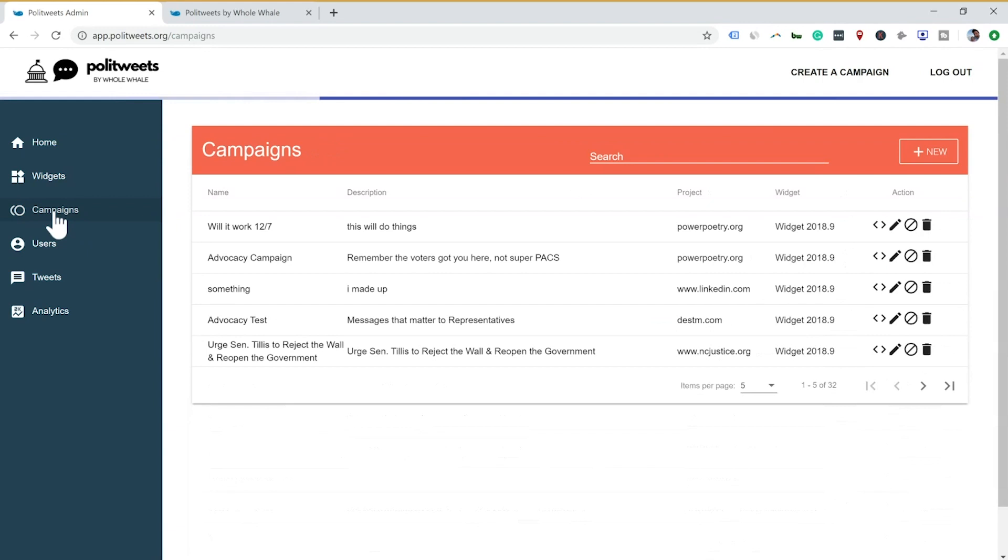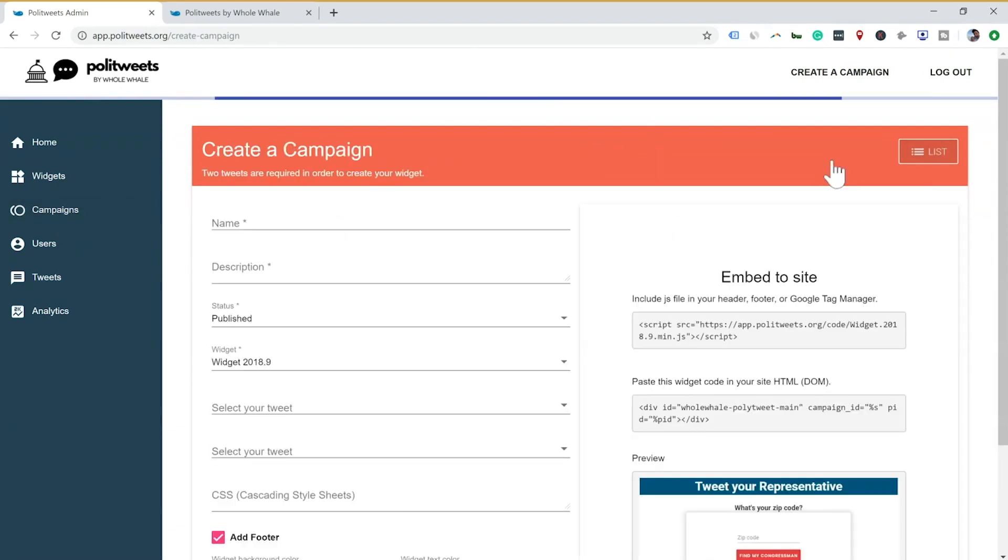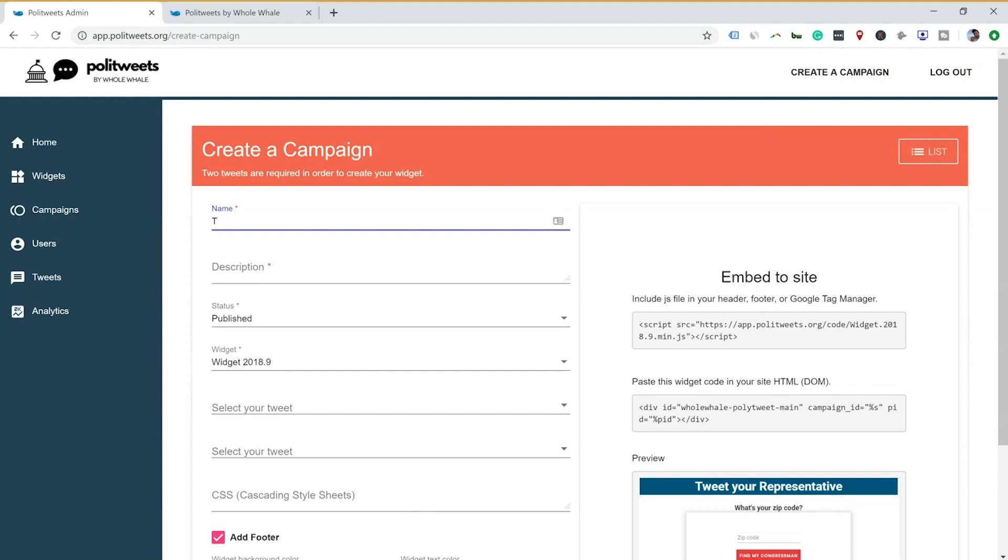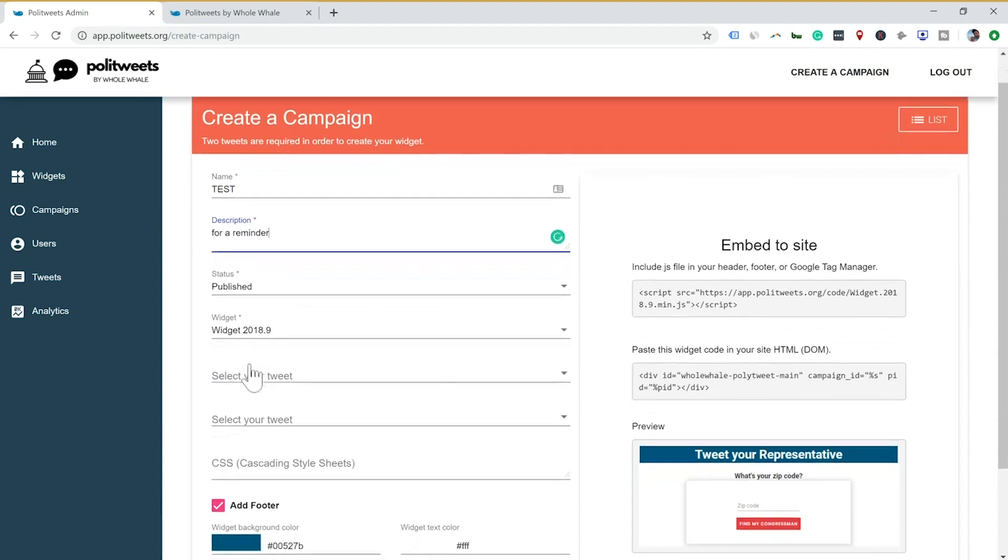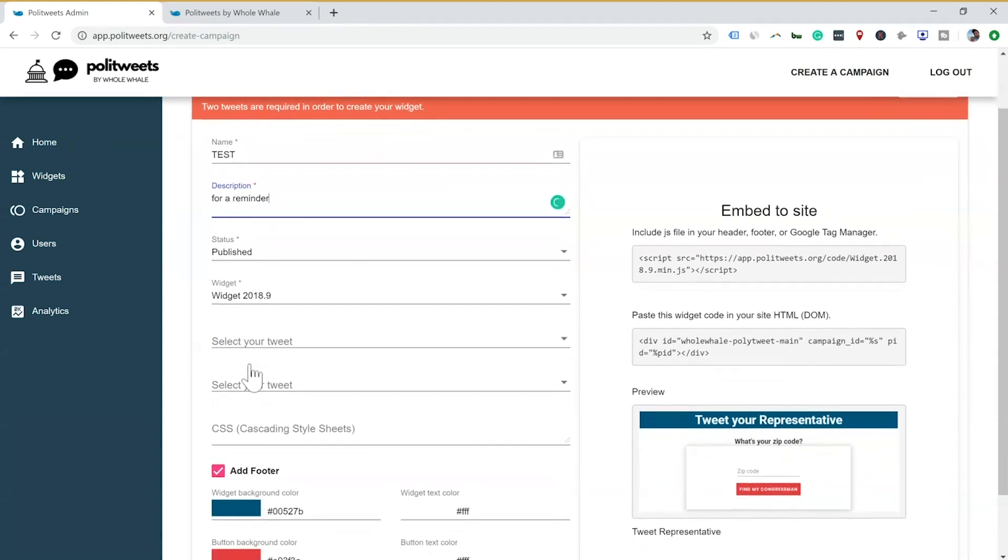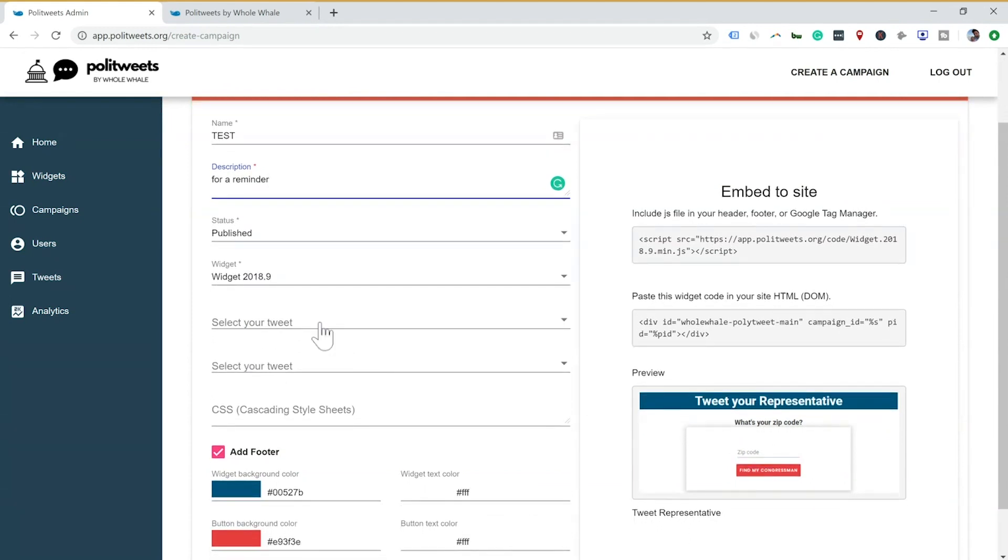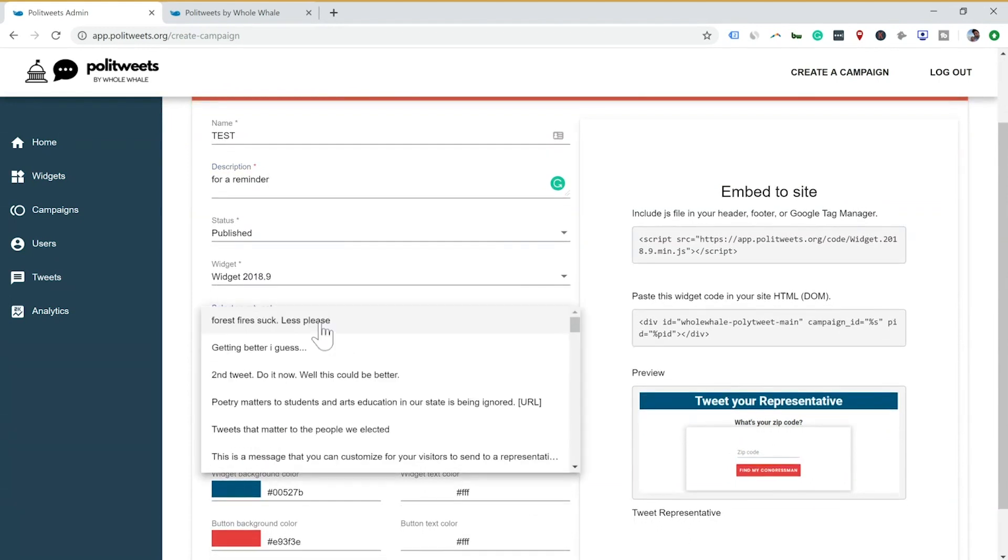Or we can just say permanently our site.org and have that submit. We then are going to be going to the campaigns. Inside of campaigns, we create a new campaign. And in here we go to test. The whole purpose of this is to make it as easy as possible. This is for a reminder. Status published. We can choose two different types of widgets at this point, but here's our generic one.